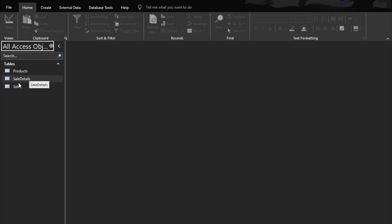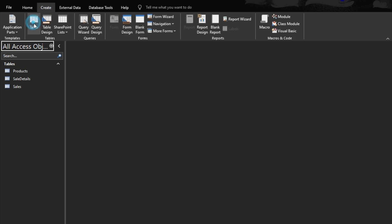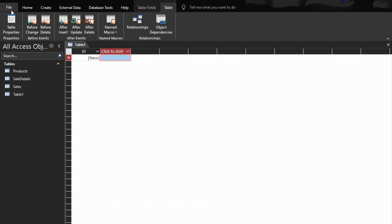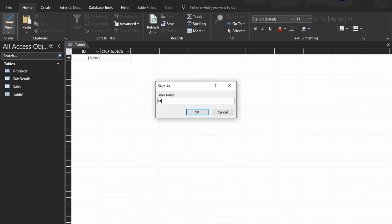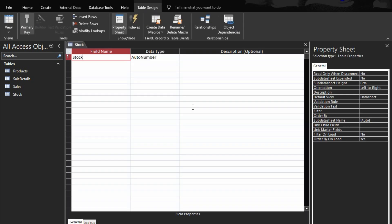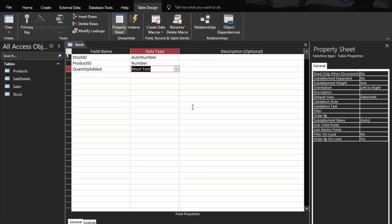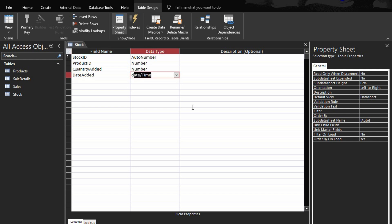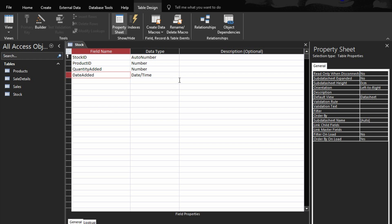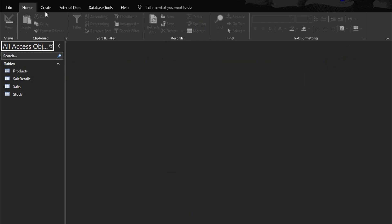Now we have created the products table, the sales table, and the sales details table. We need to add two more. Let's create the stock table, which will track the stock. Fields: stock ID — auto number. Then product ID — a number. Then quantity added — a number. Then date added — date and time. For date added, set a default value of 'Now'. Close it and save it.